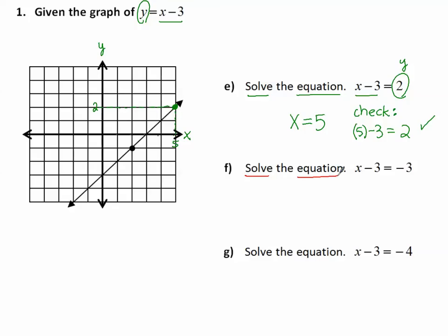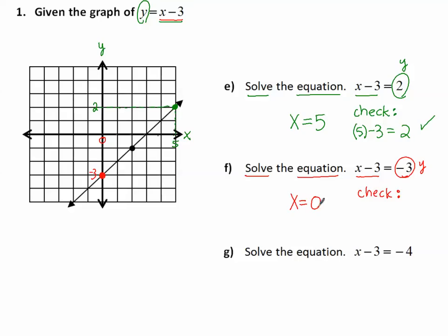Solve the equation x minus 3 equals negative 3. In place of y, we have negative 3. Using the graph, I go on the y-axis to negative 3, find the corresponding point on the line, and the x value is 0. So x equals 0. Let's check: 0 minus 3 equals negative 3. Yes, it does.